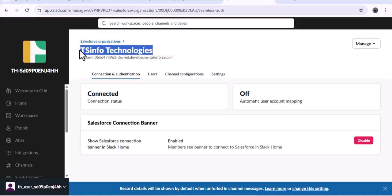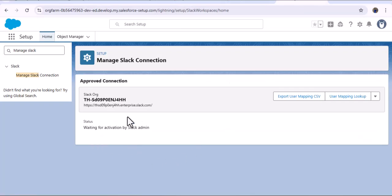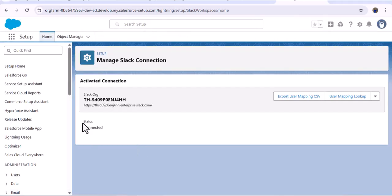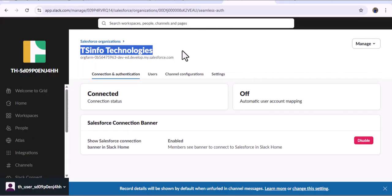Now you can see 'TS Info Technologies,' which is the Salesforce organization, has been connected with Slack, and the status shows Connected. As we navigate back to the Salesforce org, the status was previously showing 'Waiting for activation by Slack admin,' but since the Slack admin has now activated the connection, after refreshing the page the status here also shows Connected.